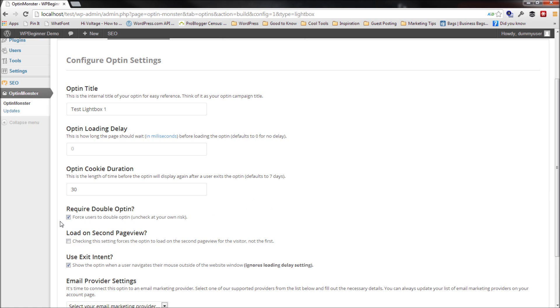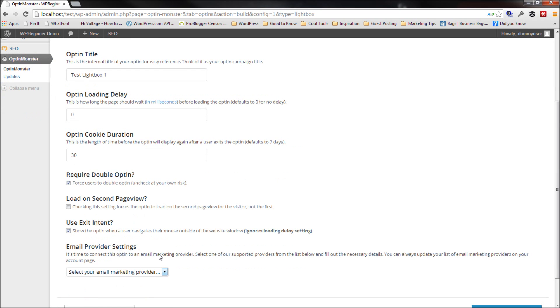The double opt-in feature, I'm going to leave it checked because my email service provider MailChimp requires me to double opt-in everybody.